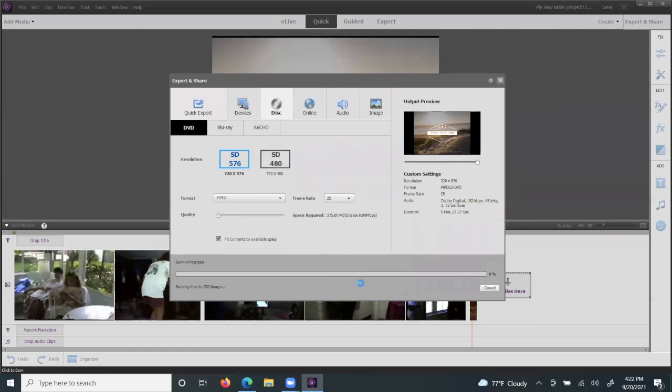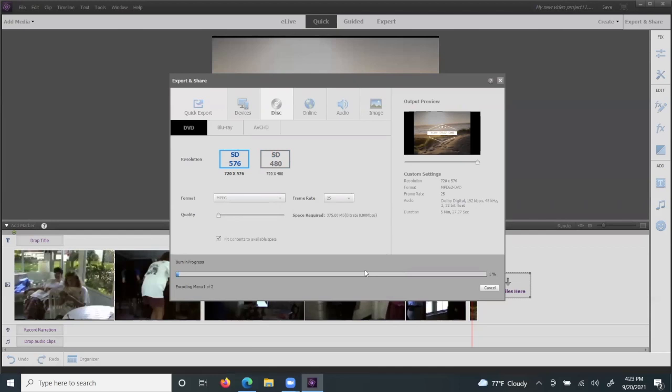And then you just wait for the bar to go across, and you are done. Don't forget to write on your disk what memories so that you'll be able to remember what it is for future content. And thank you for watching and visiting our tutorials for our memory labs here at the FCPL Library.